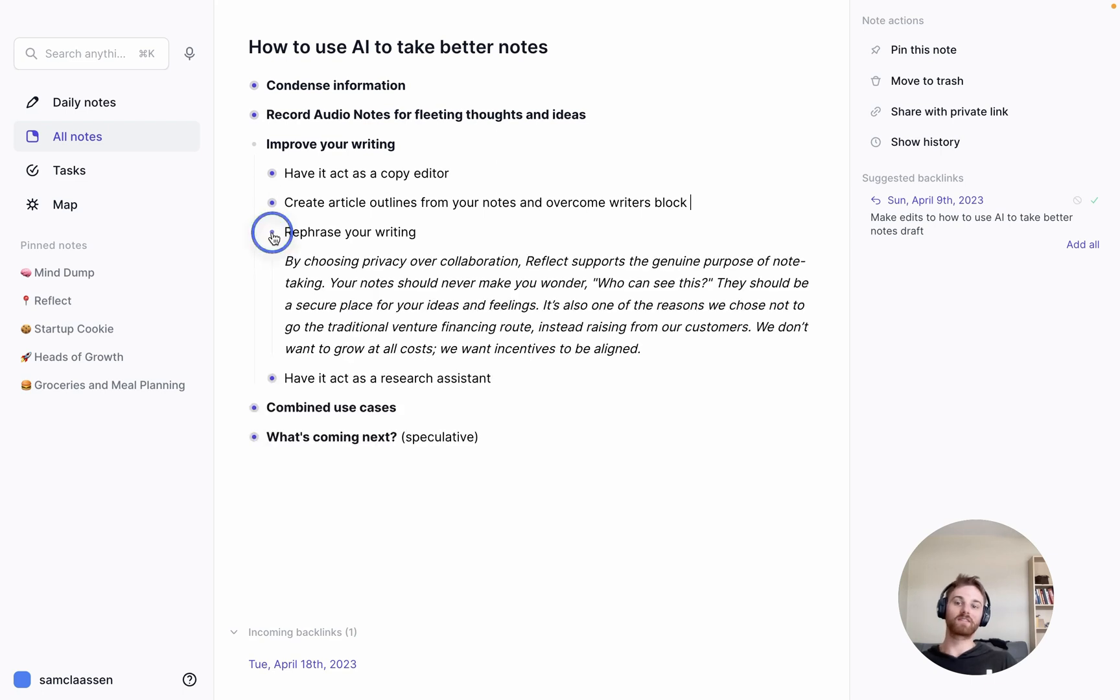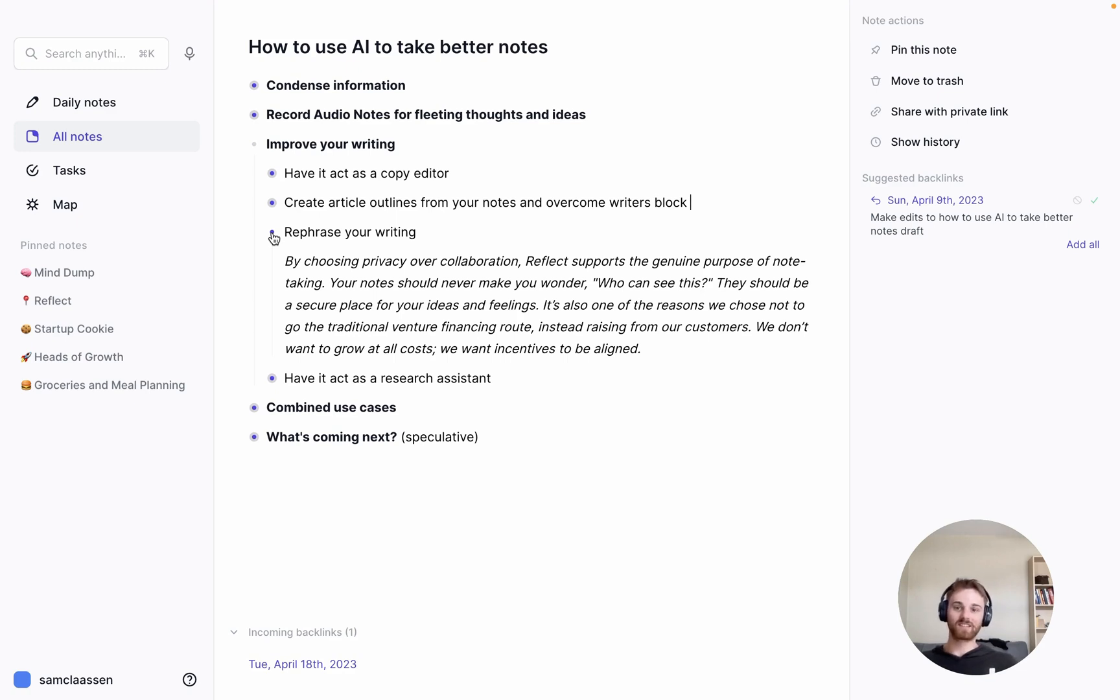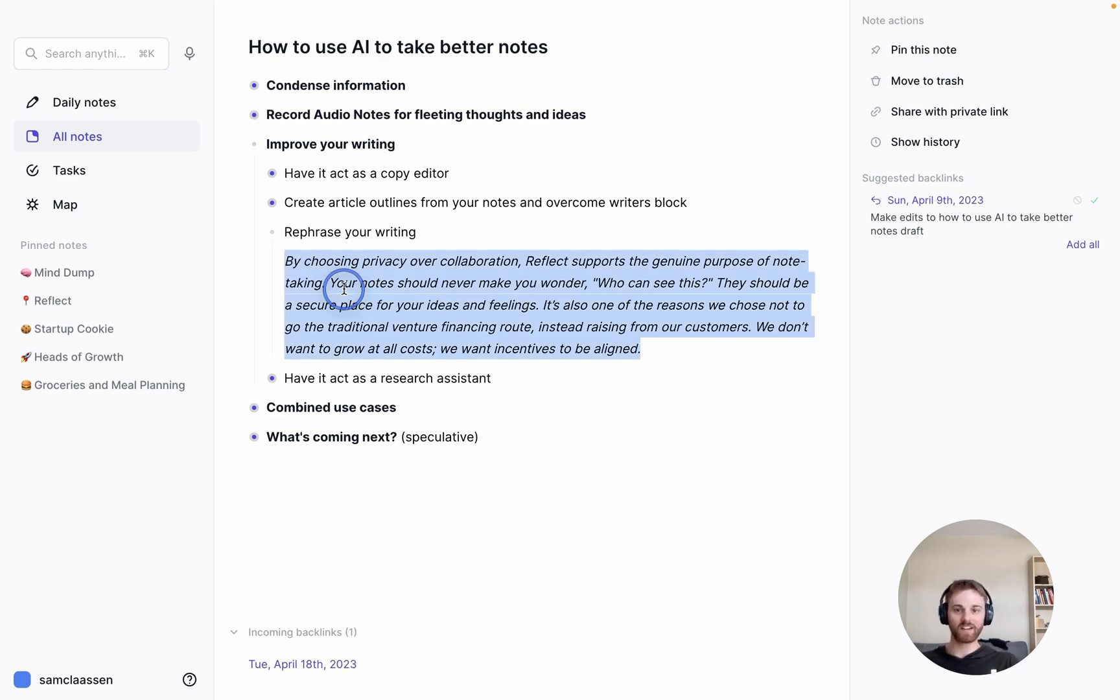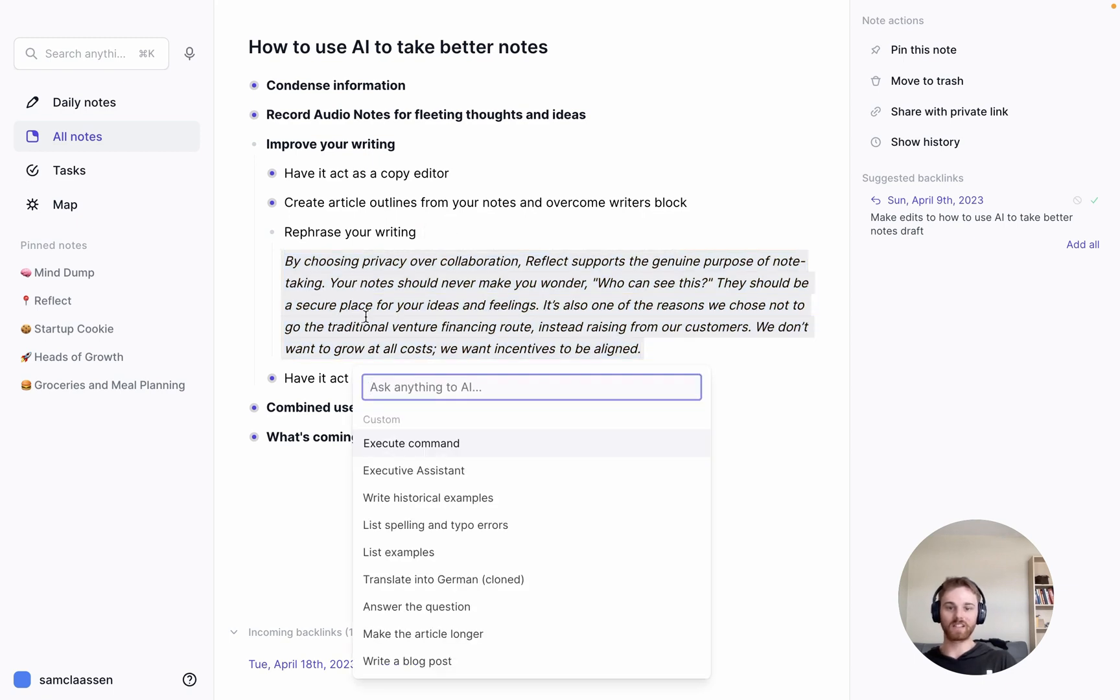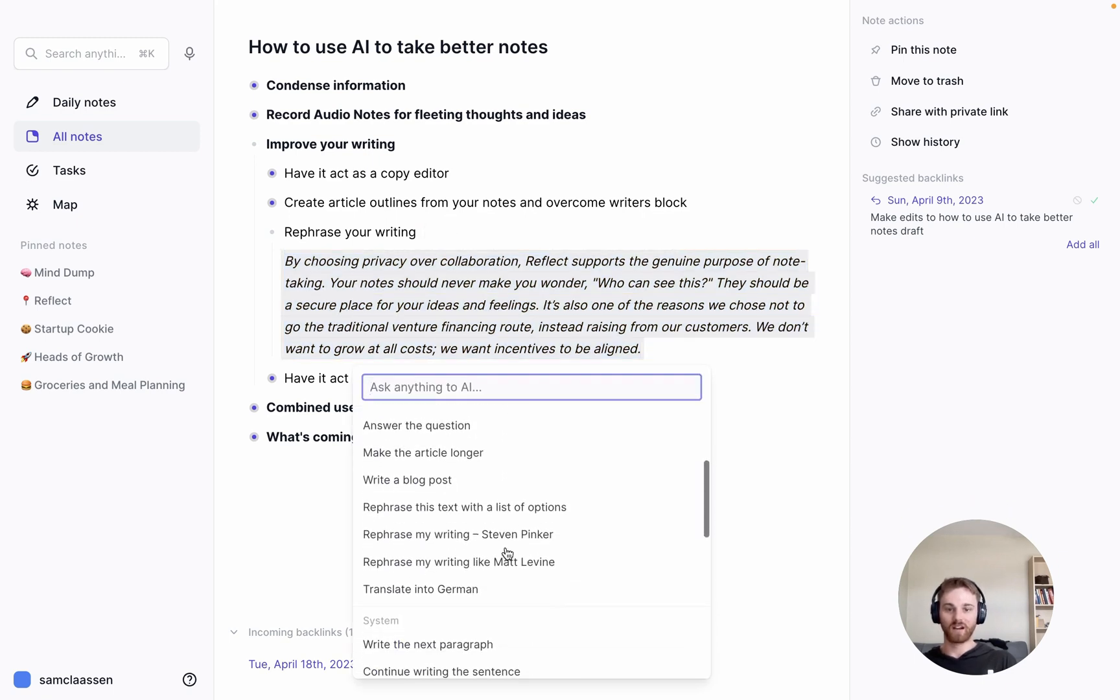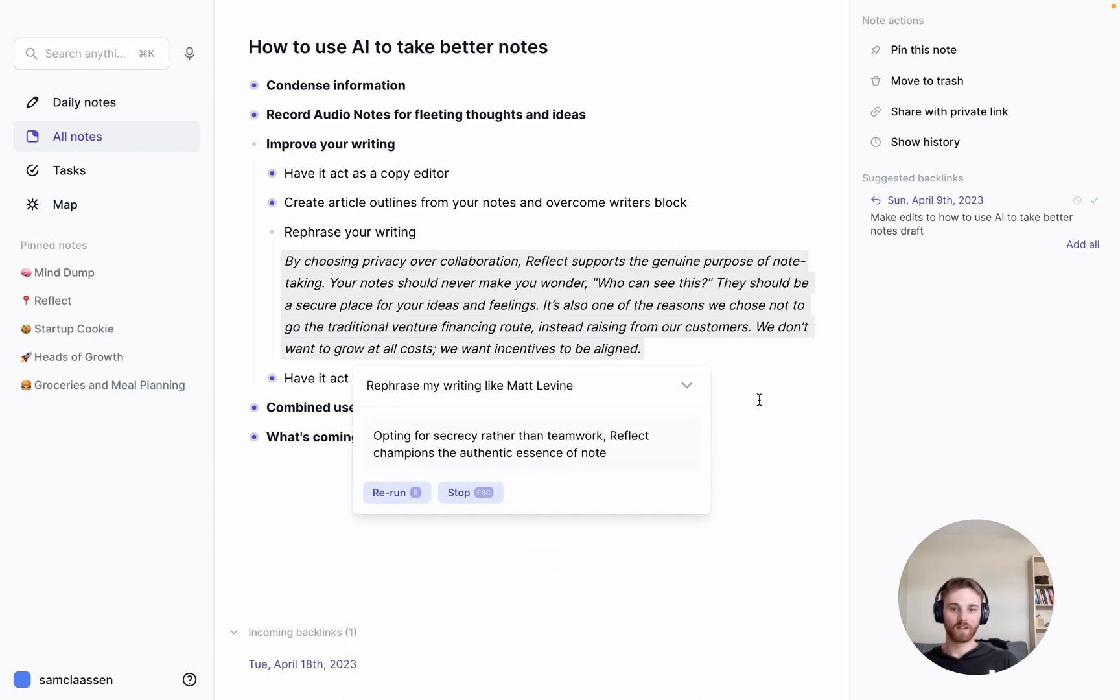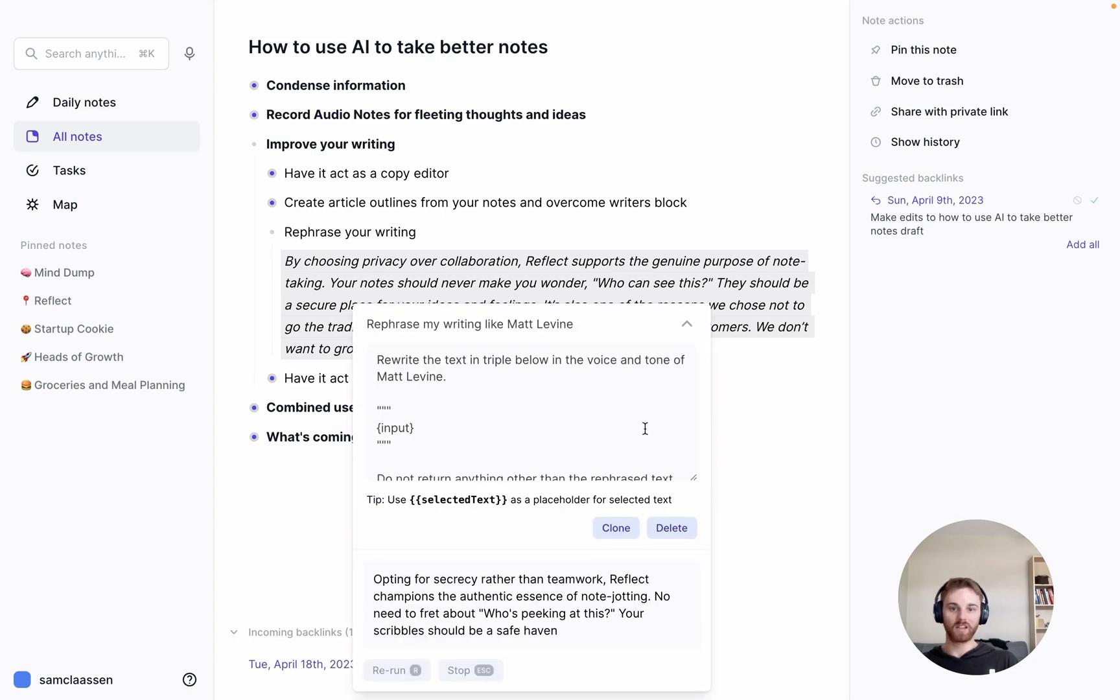So rephrasing writing. So once you have your writing, I think this is pretty universal that for anyone writing something, whether it's an email or an article or a social media post, sometimes you just write things and you look at it and you're like, that's just not good. I don't like it. And I'm not really sure how to fix it. So in those scenarios, you can select the text and I'm going to use one of my custom prompts here. I'm going to have it rephrase my writing like Matt Levine.